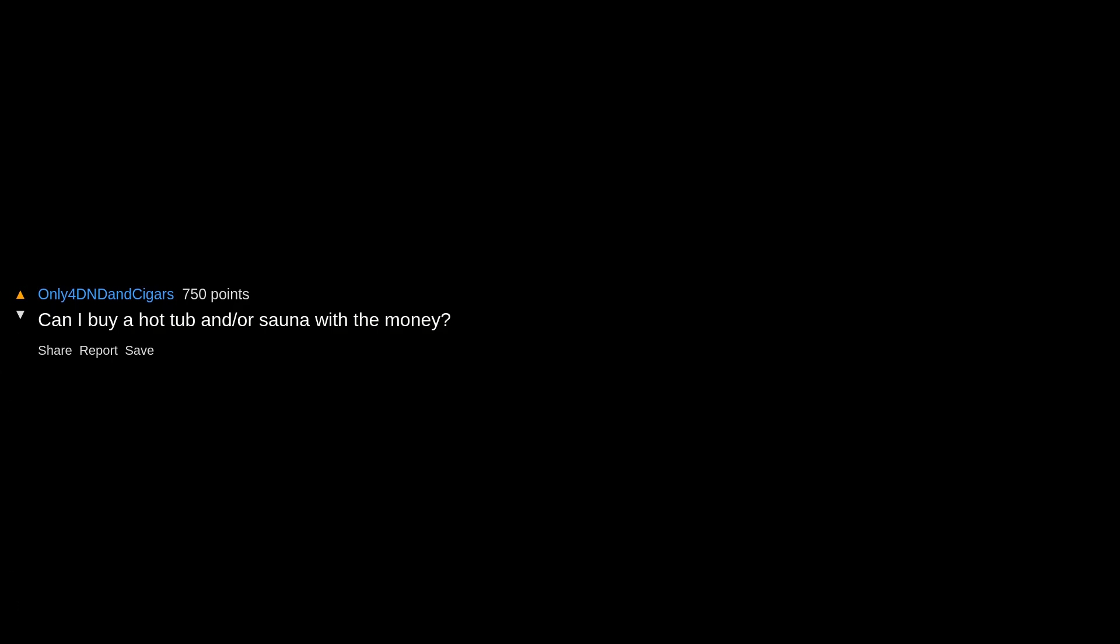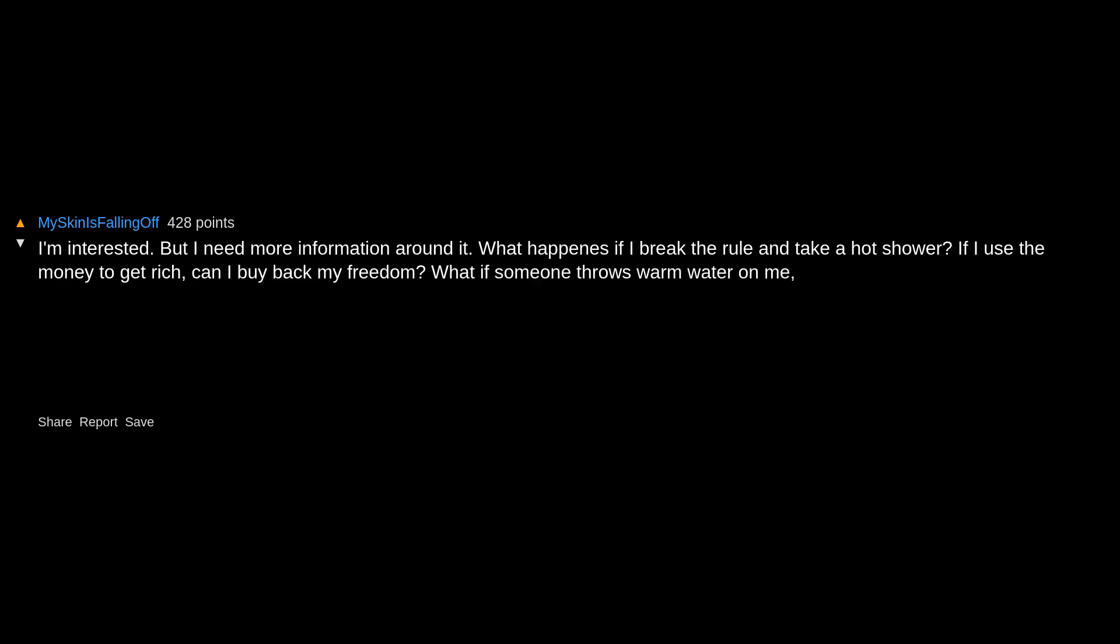Can I buy a hot tub or sauna with the money? Can I still visit hot springs? I'm interested, but I need more information around it. What happens if I break the rule and take a hot shower? If I use the money to get rich, can I buy back my freedom? What if someone throws warm water on me? Would that void the deal? Is whoever that's paying this watching me and taking pleasure in my discomfort?